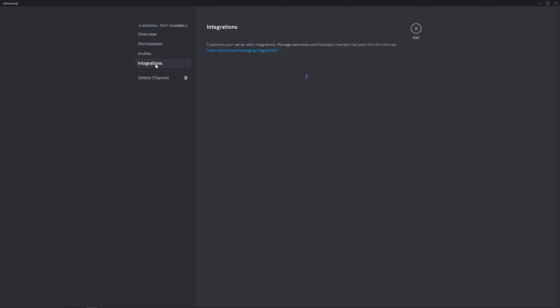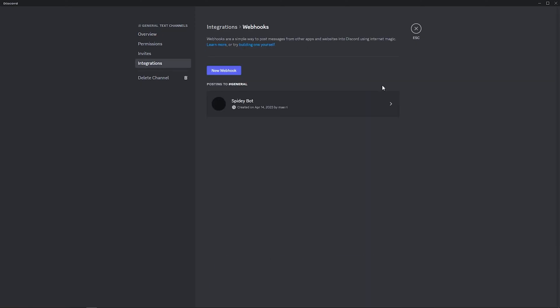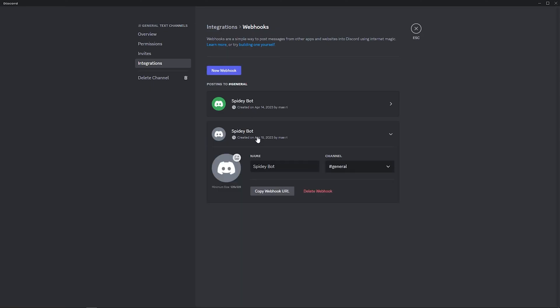Now, proceed to integrations and click on view webhooks. Create new webhook and once this added, click on copy webhook URL.